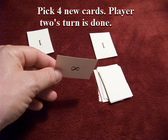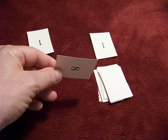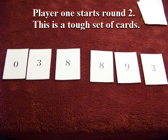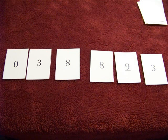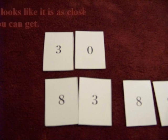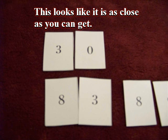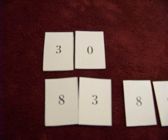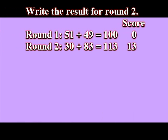Round two begins. Player one looks at the cards again. This is a tough set. Player one finds the best that they can do is 30 plus 83. Without trying any other combinations, player one writes down 30 plus 83 equals 113, which is 13 away from 100, and so 13 points.